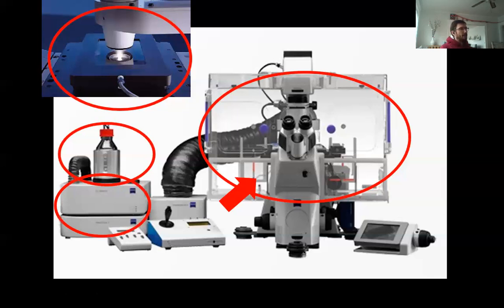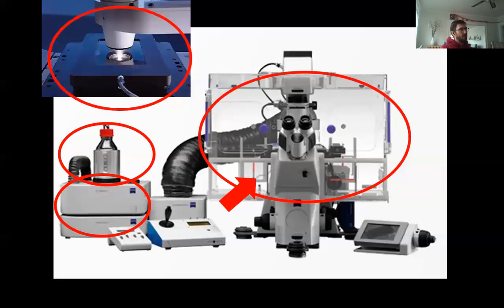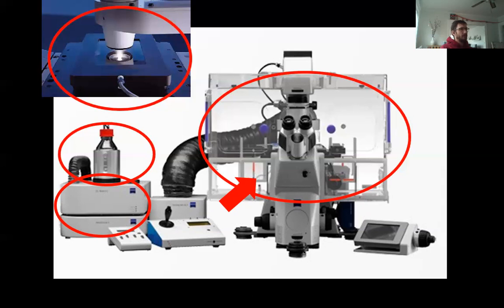Most of our microscopes also have a small black box on the side — that's our automatic focus unit. This allows us to compensate for any thermal drift that may occur while we're imaging. These are the basic components of a good live cell imaging setup.